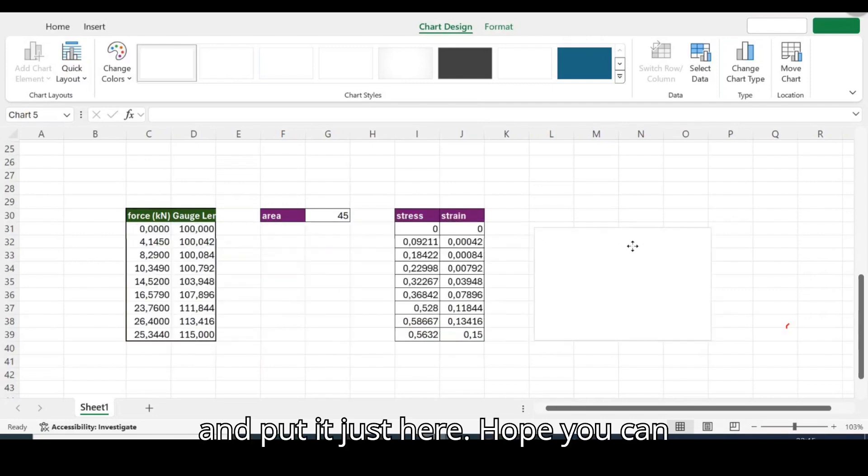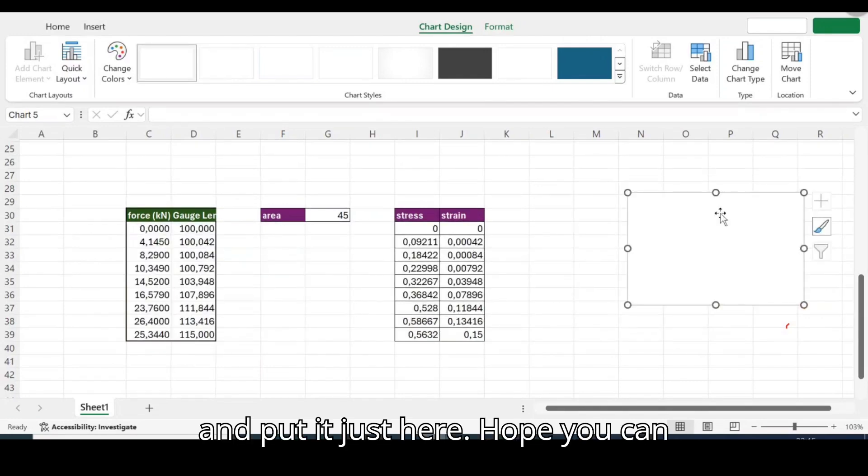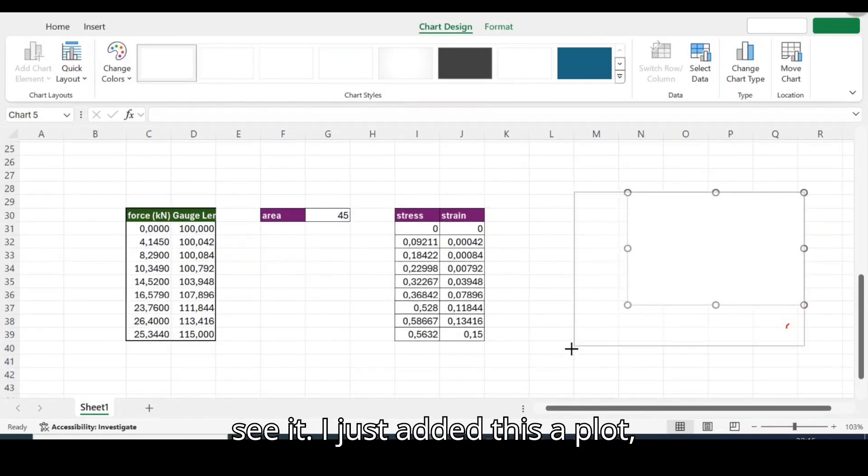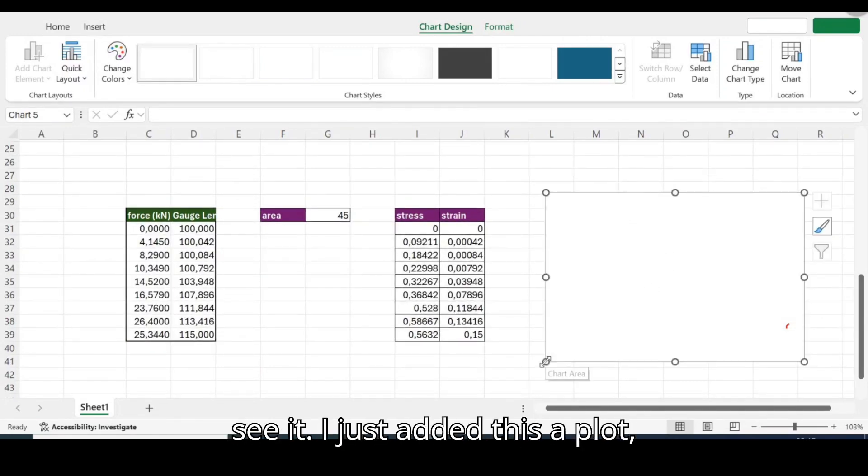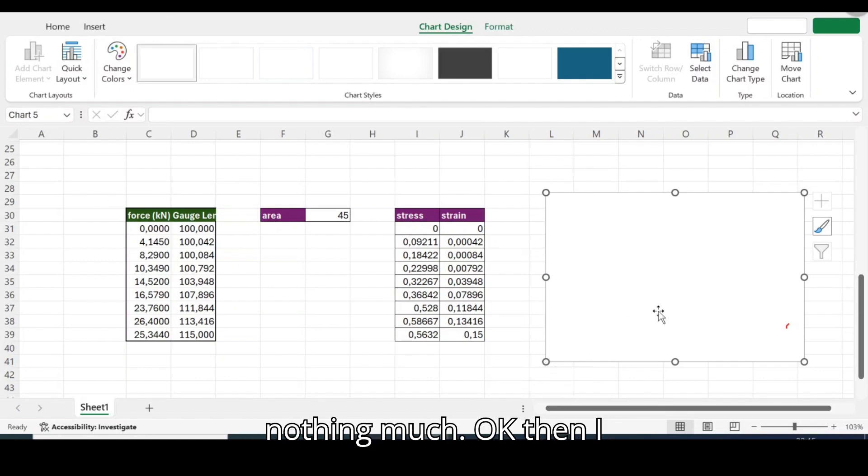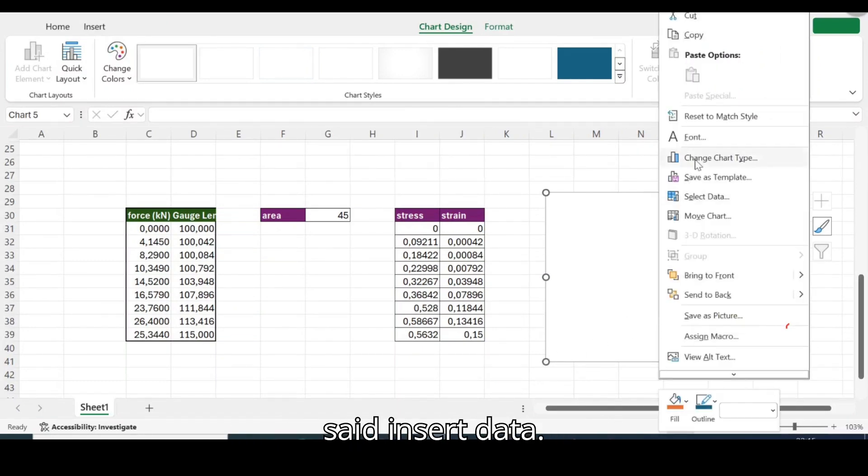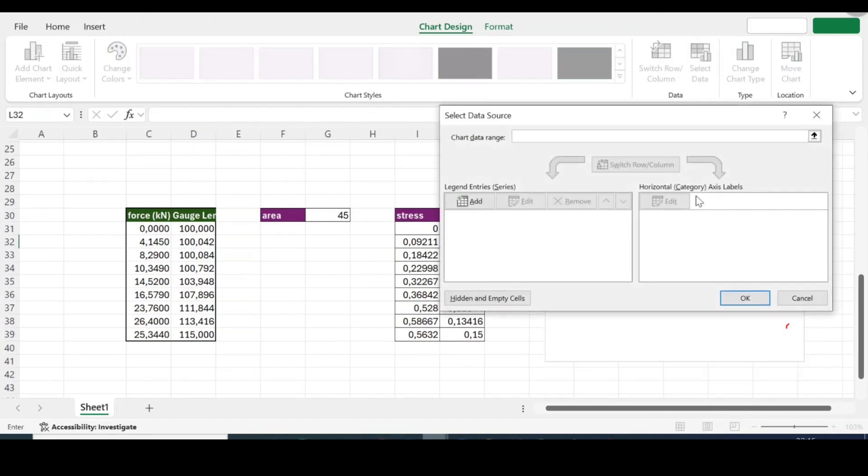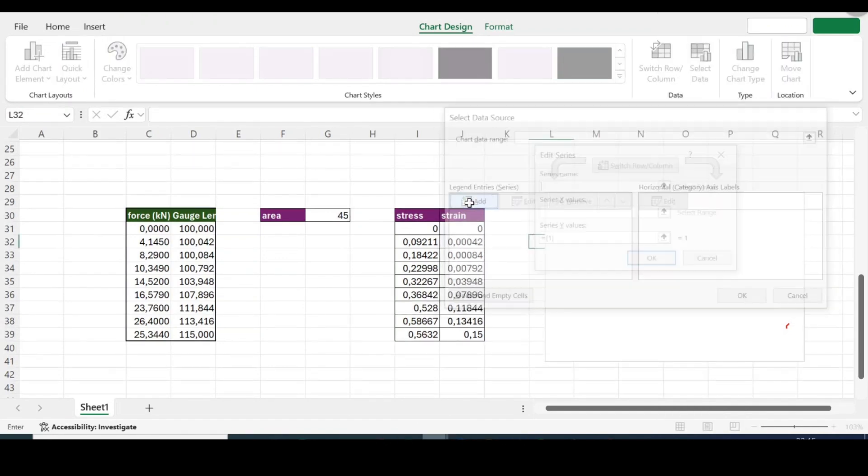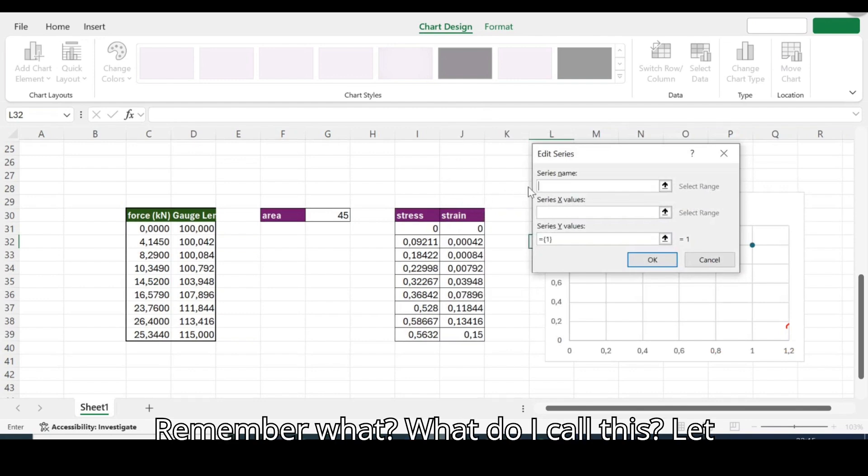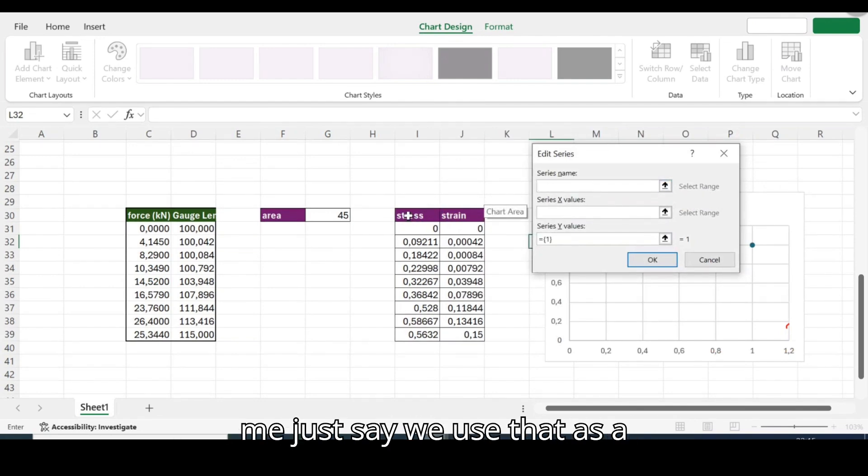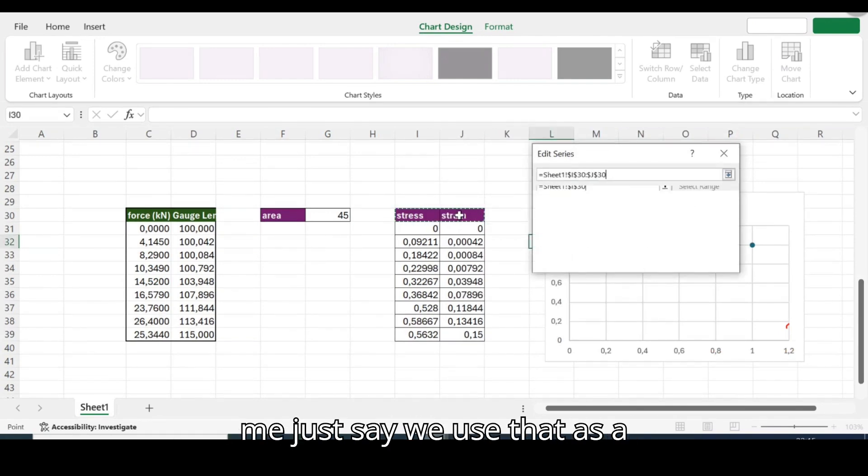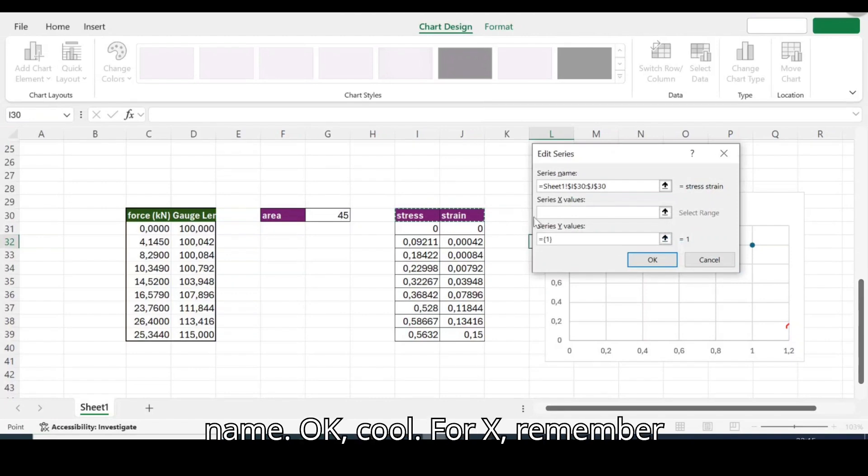Let me squeeze it legal for now and put it just here, hope you can see it. I just added this plot, nothing much. Okay then I said insert data, okay add data. Remember what do I call this?